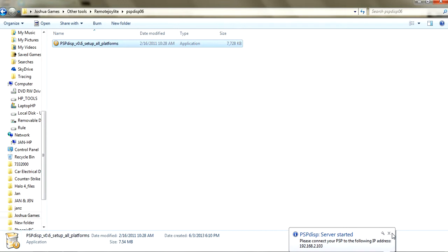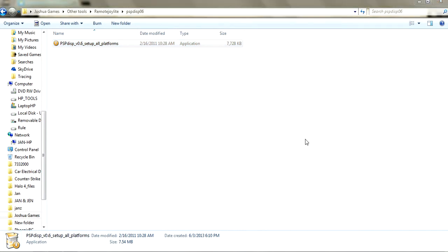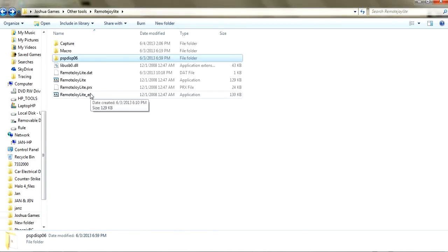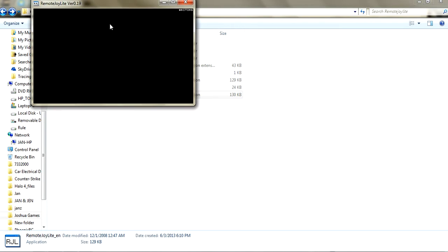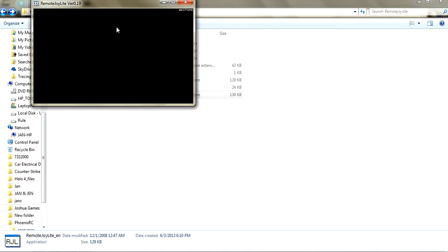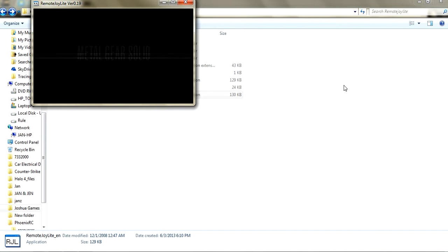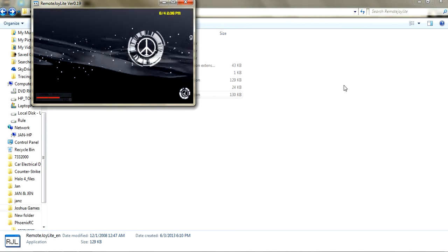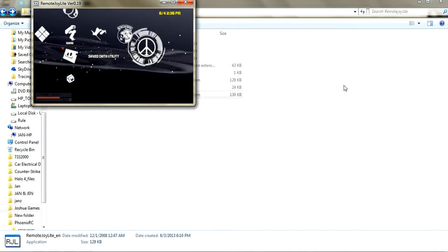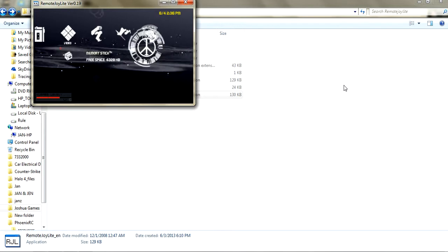Let's try to run Remote Joy Light. To run this, click release.